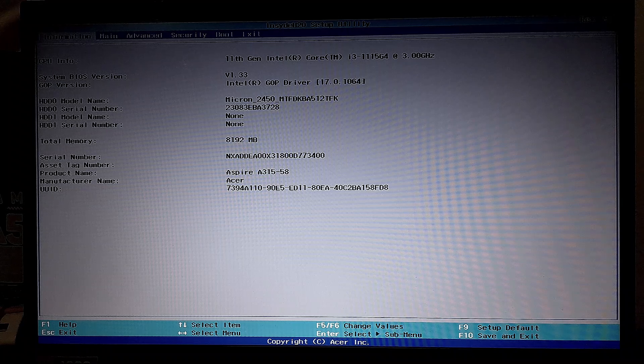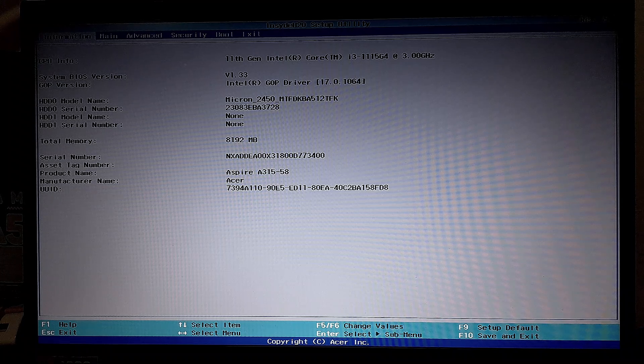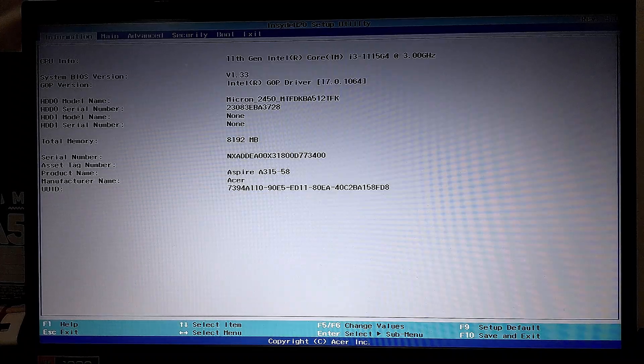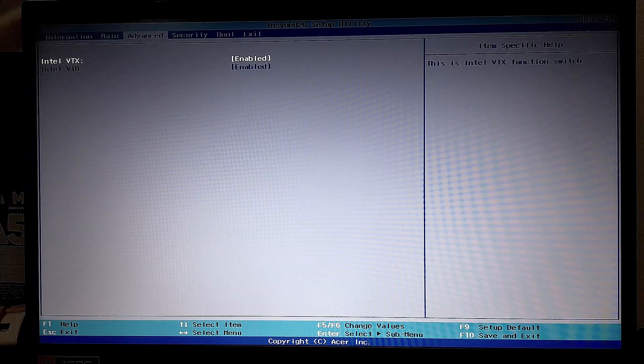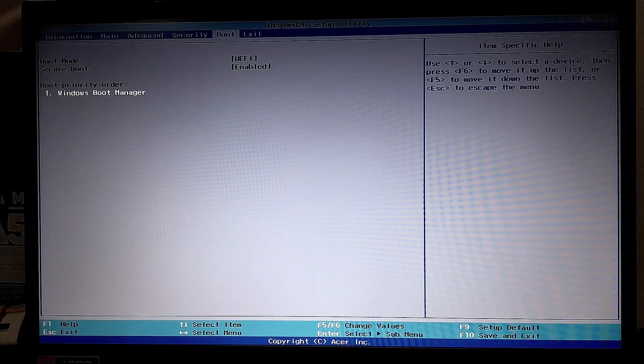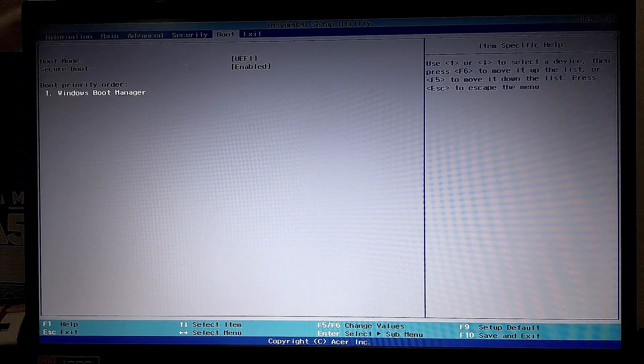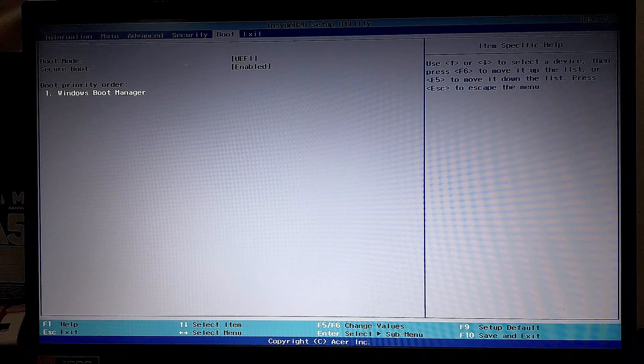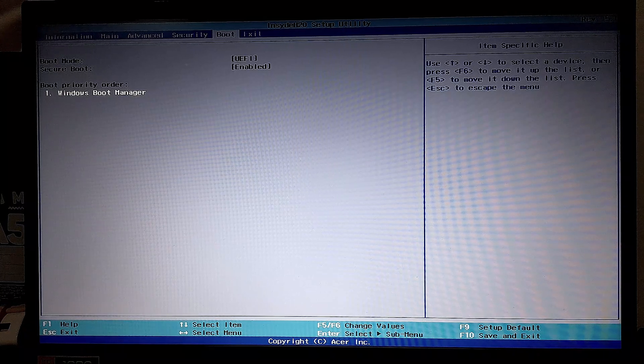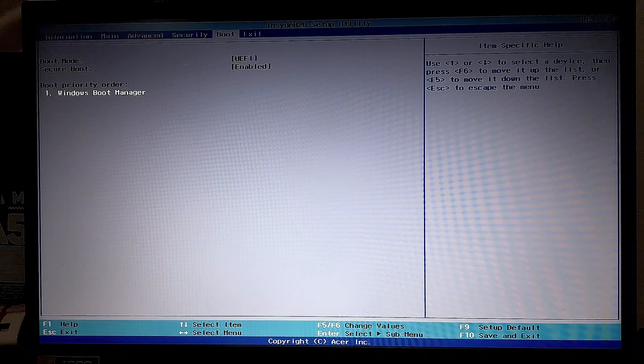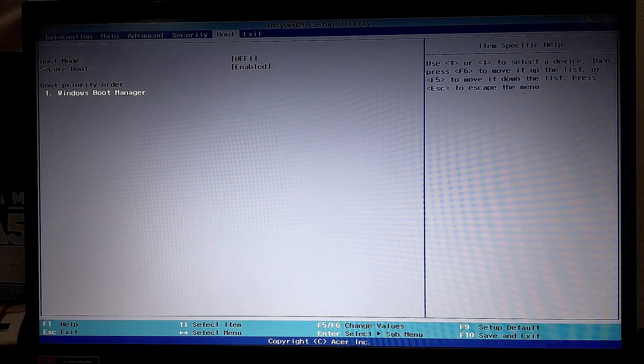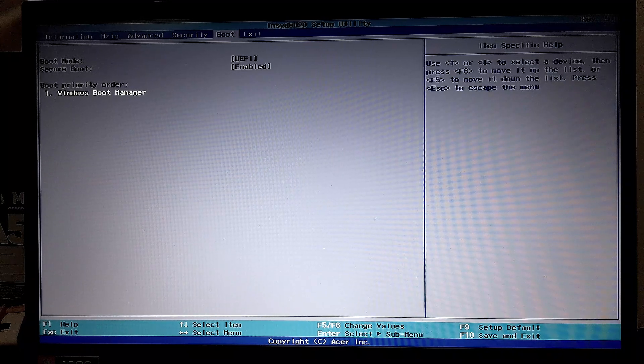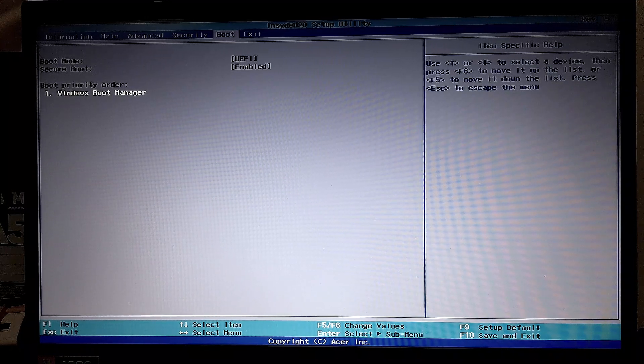Now you are in your utility setup or your BIOS. So you may be able to see your secure boot either in security or boot. Now, for my manufacturer, it is in the boot menu item. And you can see here on the left-hand side that it says boot mode and the secure boot is enabled.